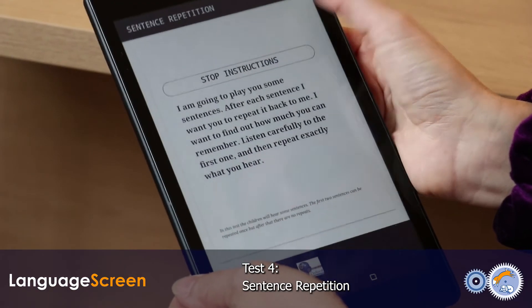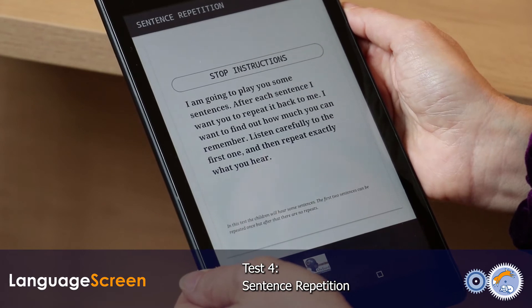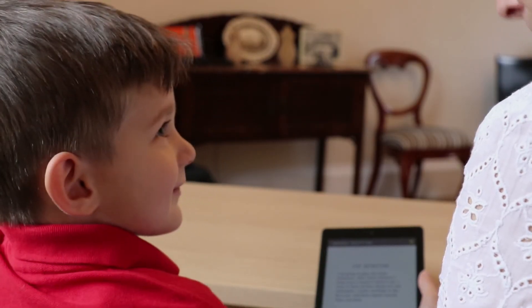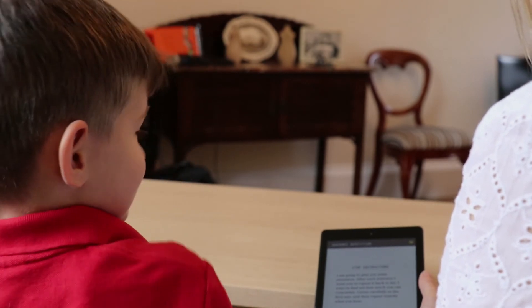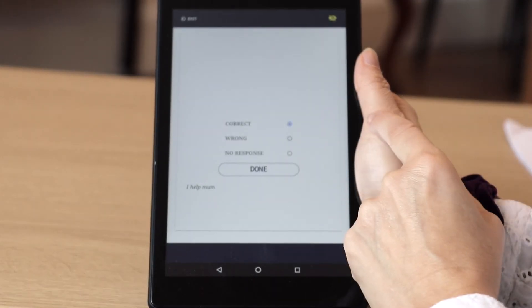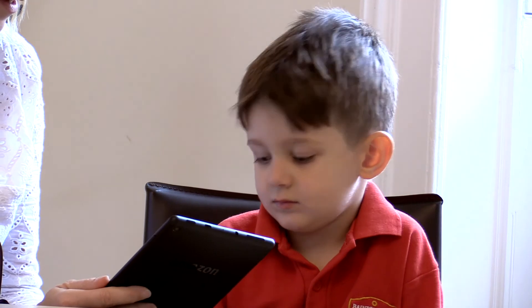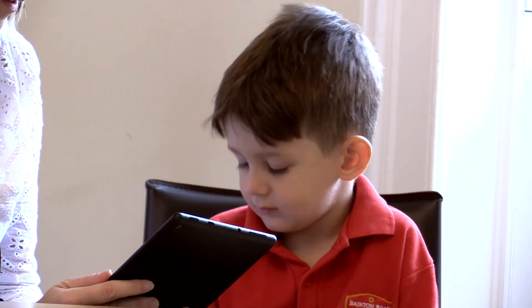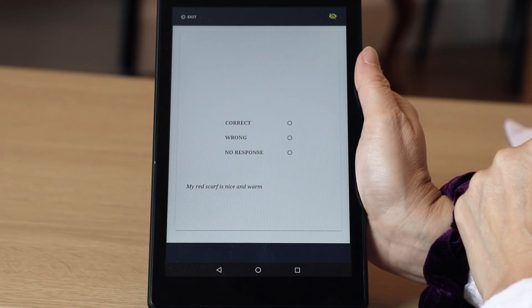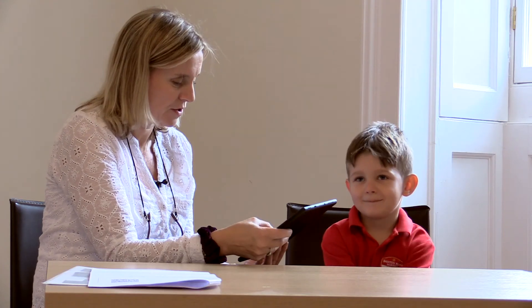Let's play the instructions. I'm going to play you some sentences. After each sentence, I want you to repeat it back to me. I want to find out how much you can remember. I help mum. I help mum. Very good, well done. My red scarf is nice and warm. My red scarf is nice and warm. Very good. You're very good at this.